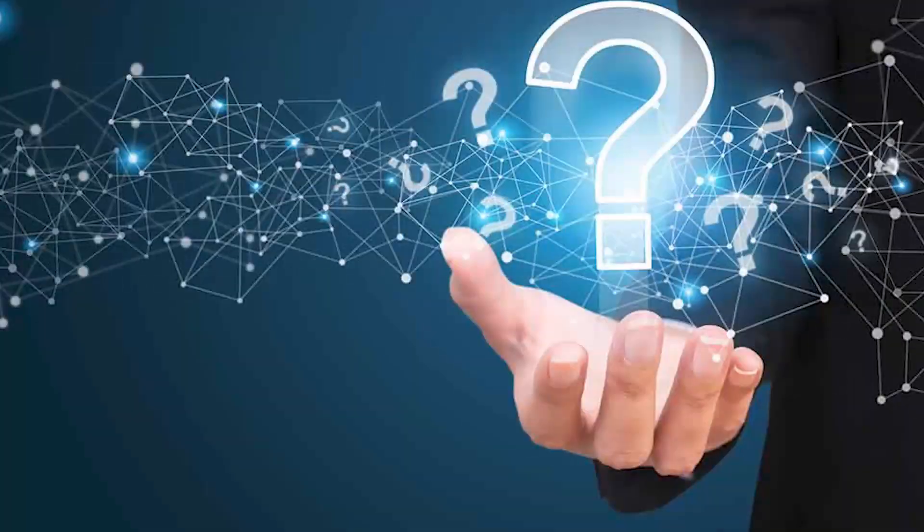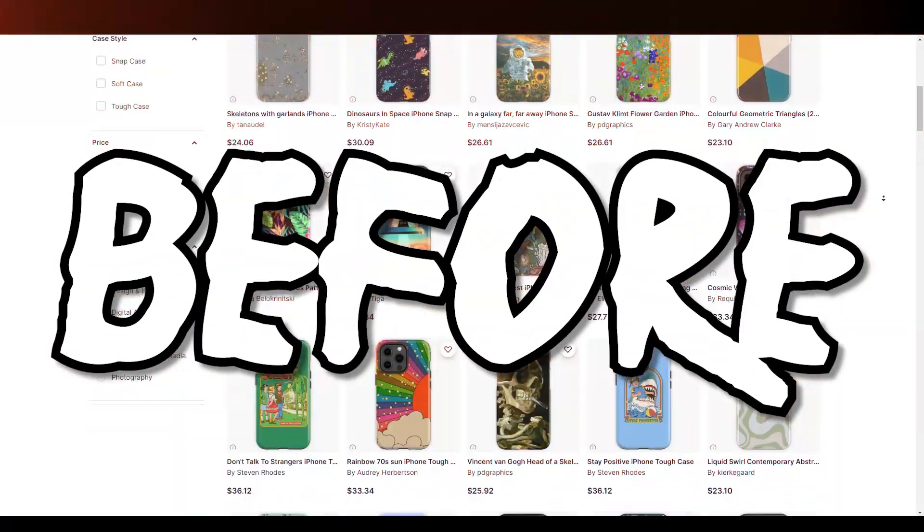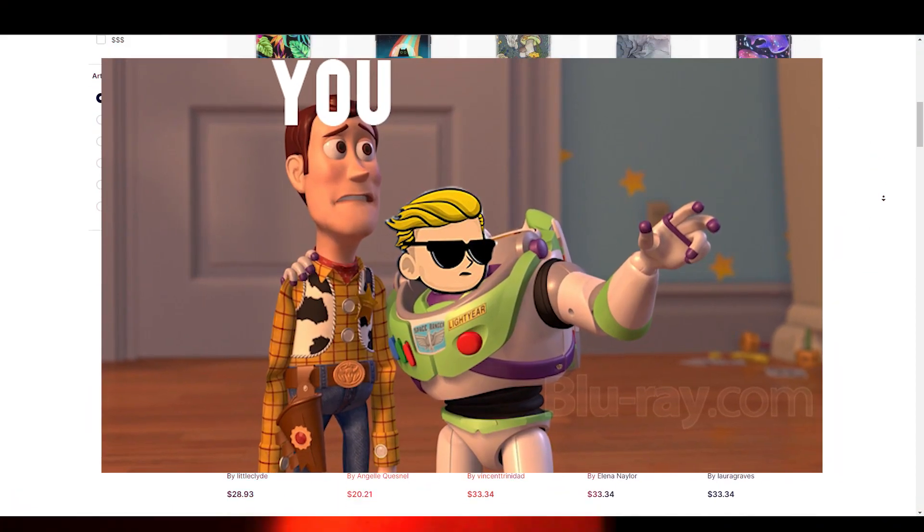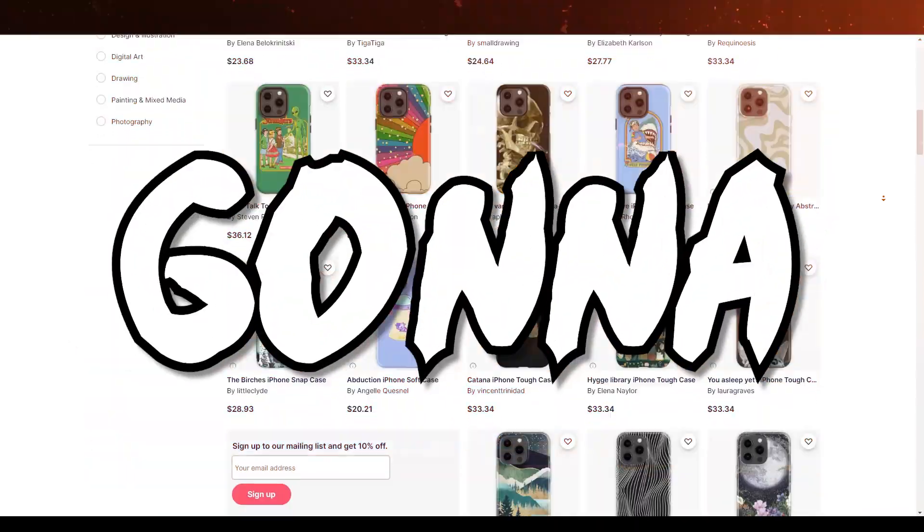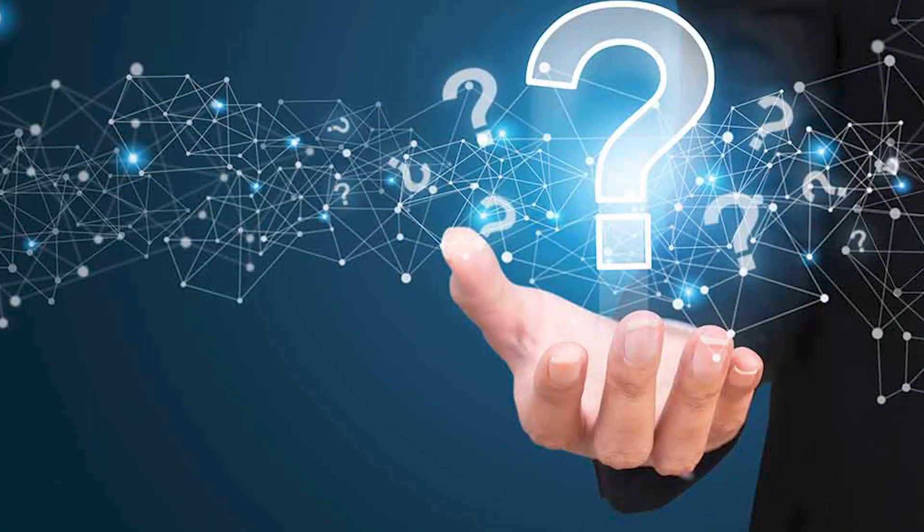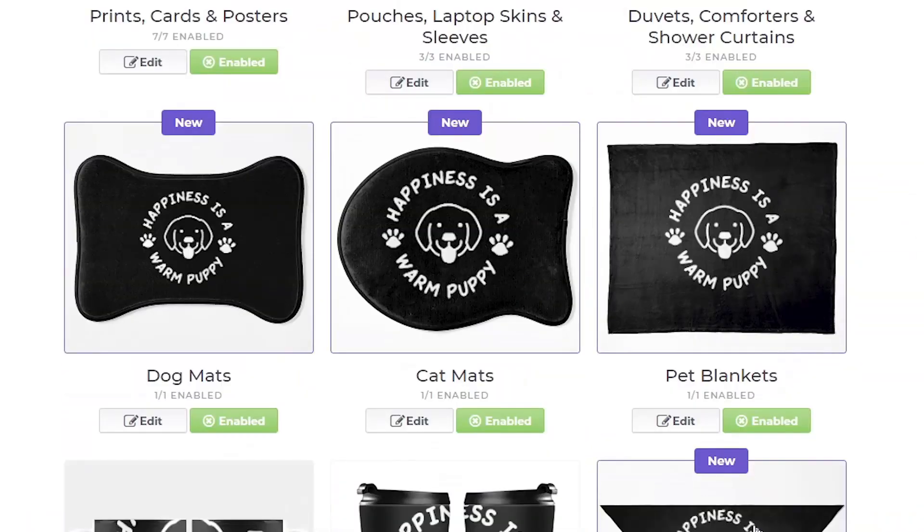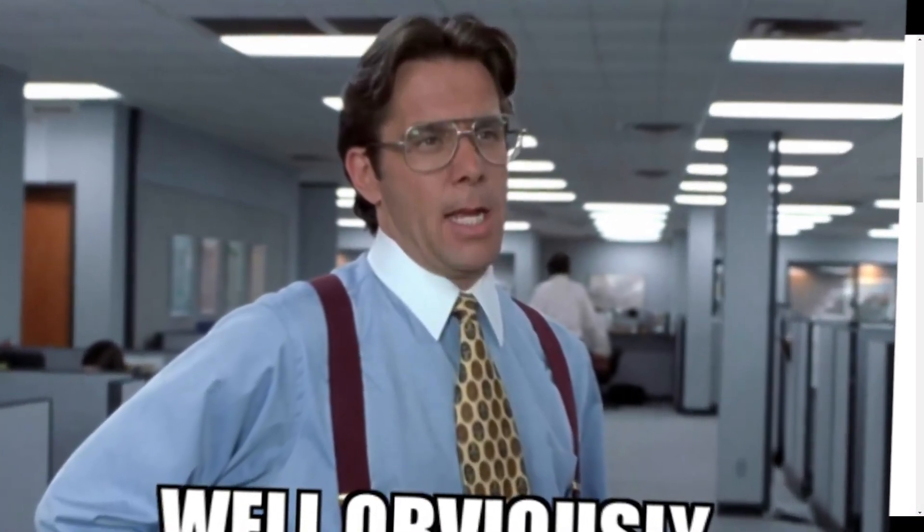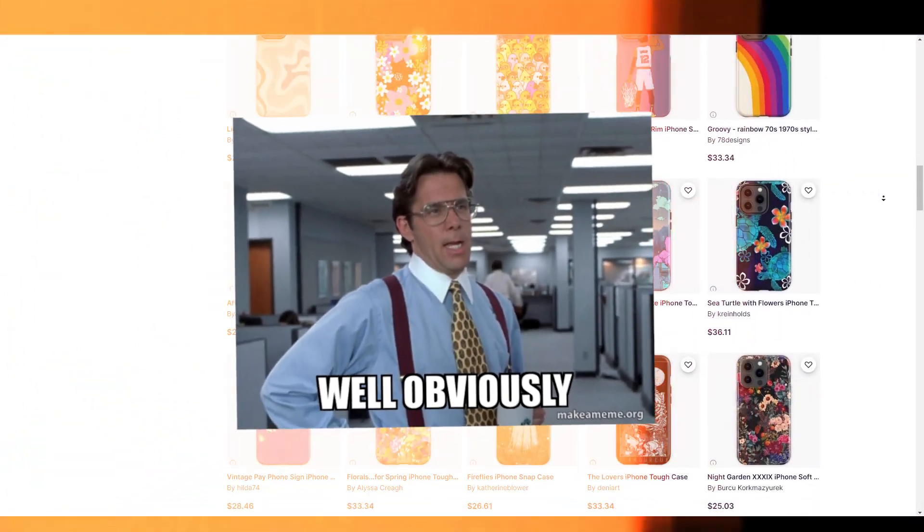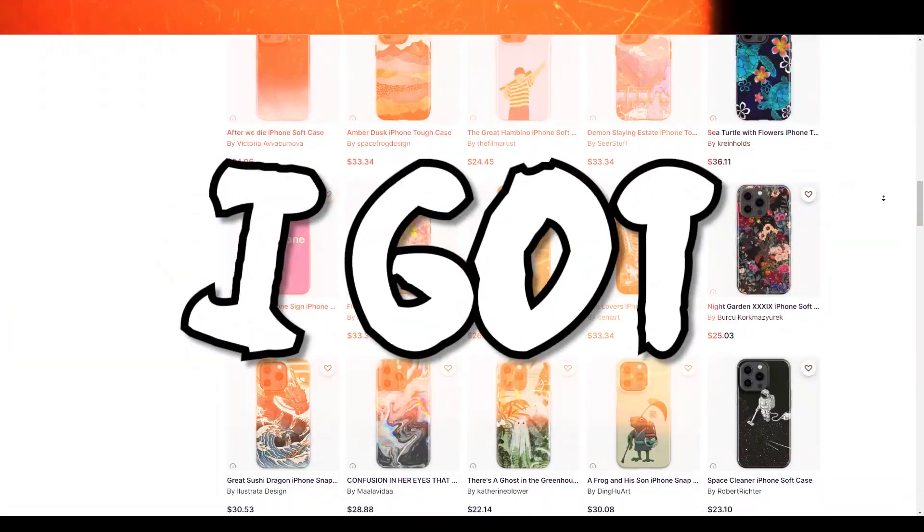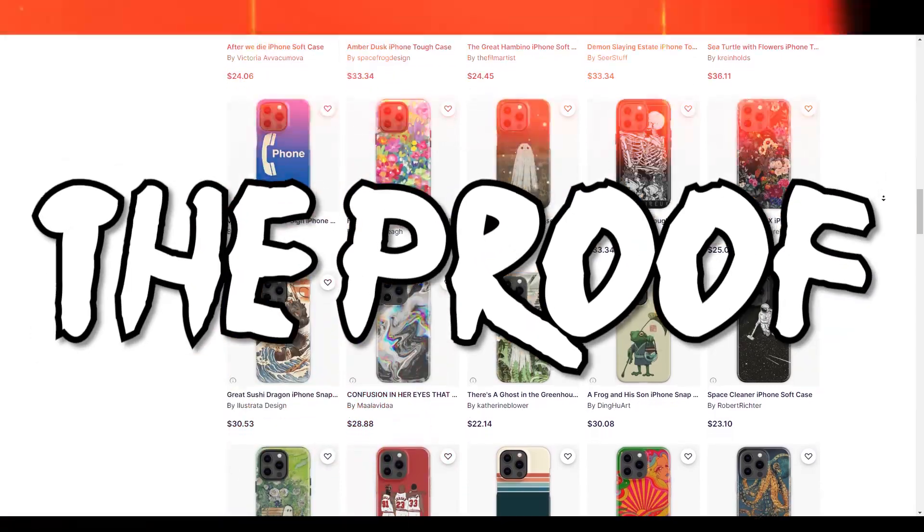If you work on Redbubble, you have to know this information before anyone else so you can really take advantage of it. The information is these new products on Redbubble. When Redbubble adds a product, it means that customers are looking for it.